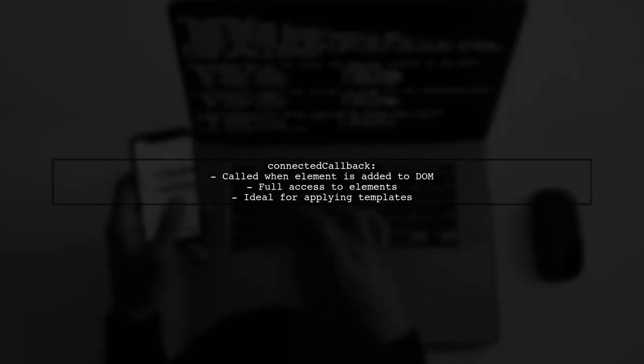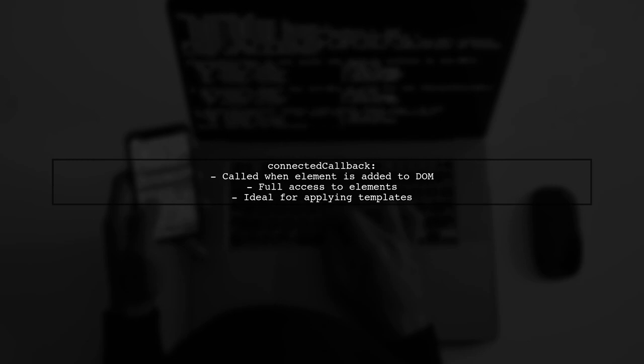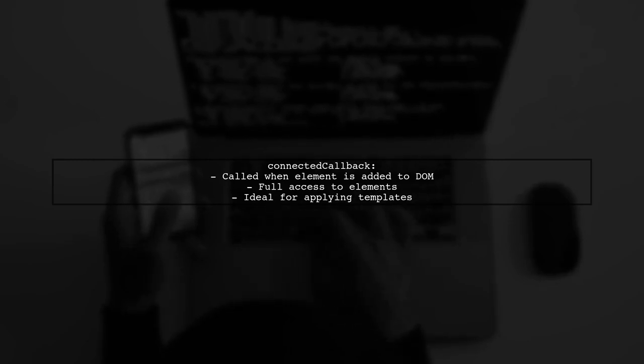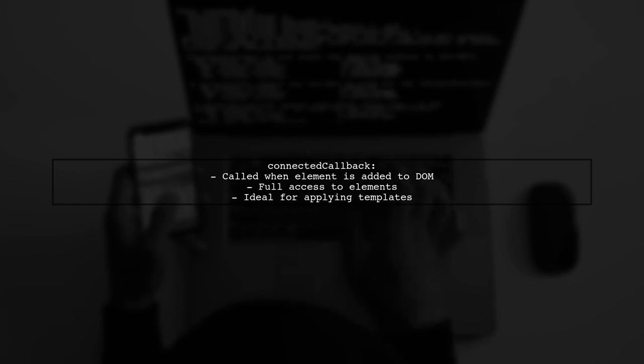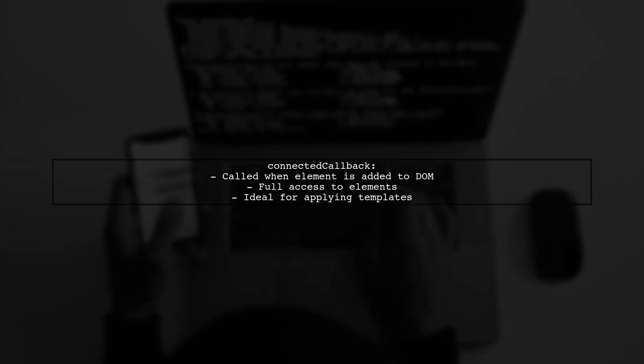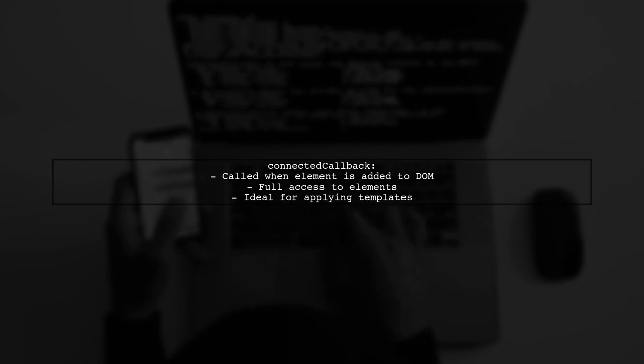On the other hand, the connected callback is invoked when the element is added to the DOM. This is typically the best place to apply your template as all elements are accessible at this point.